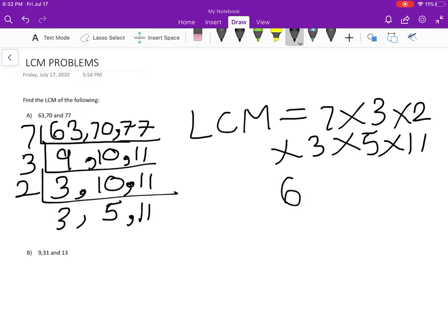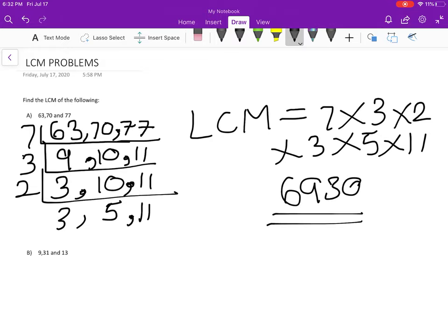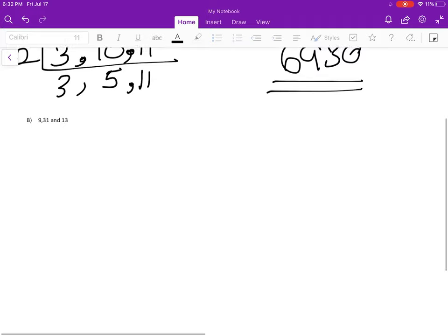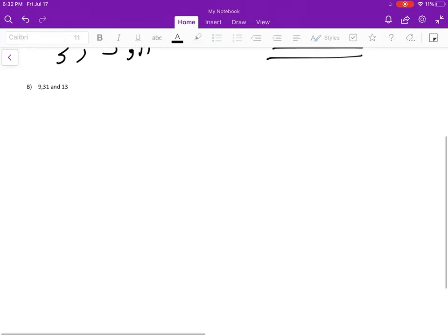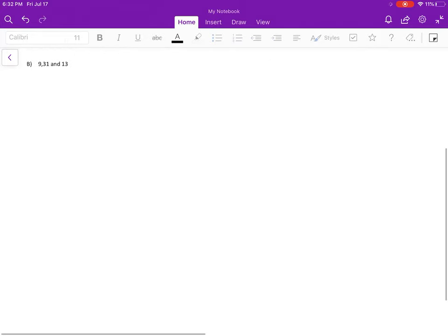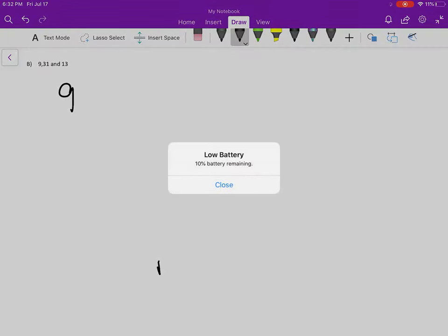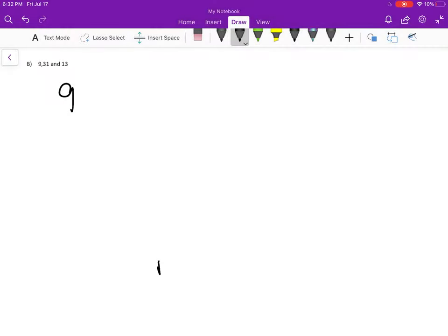6930. Let me scroll. Yeah, so next is 9... sorry, 13 and 31.